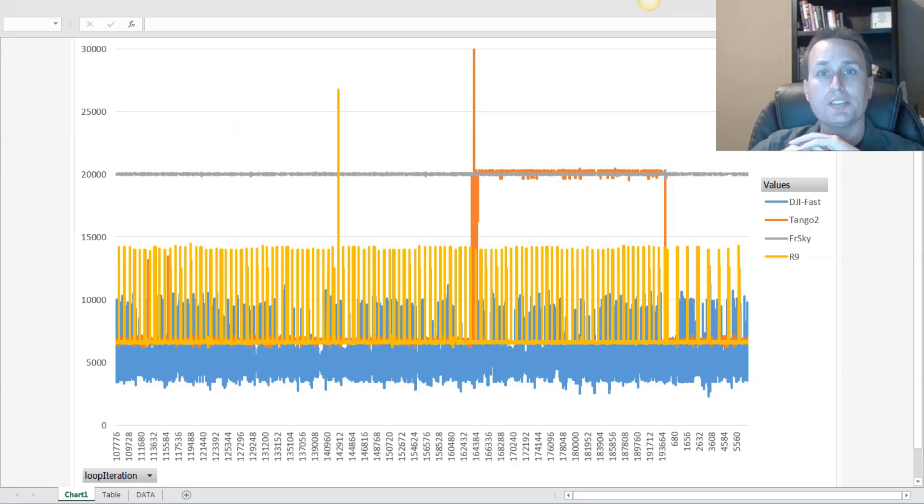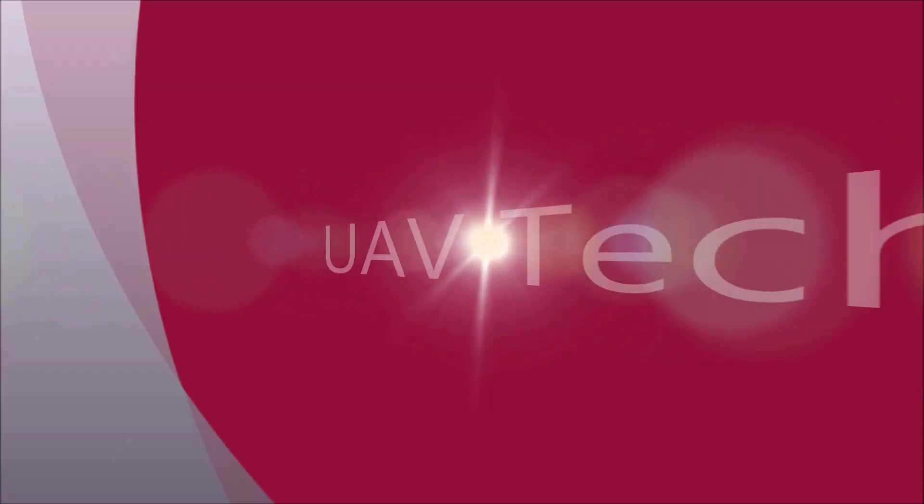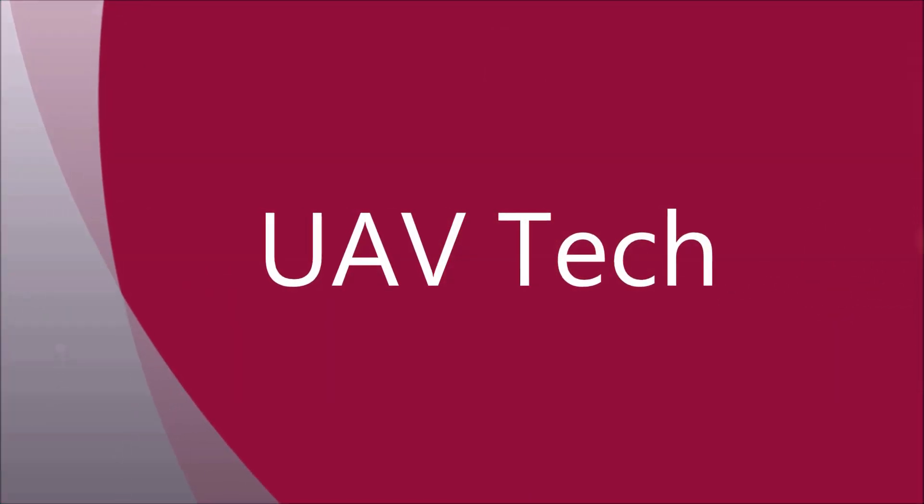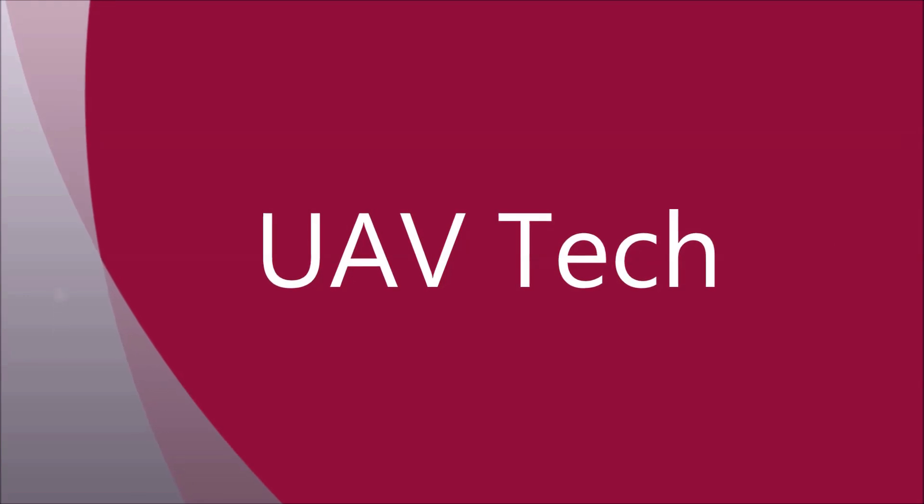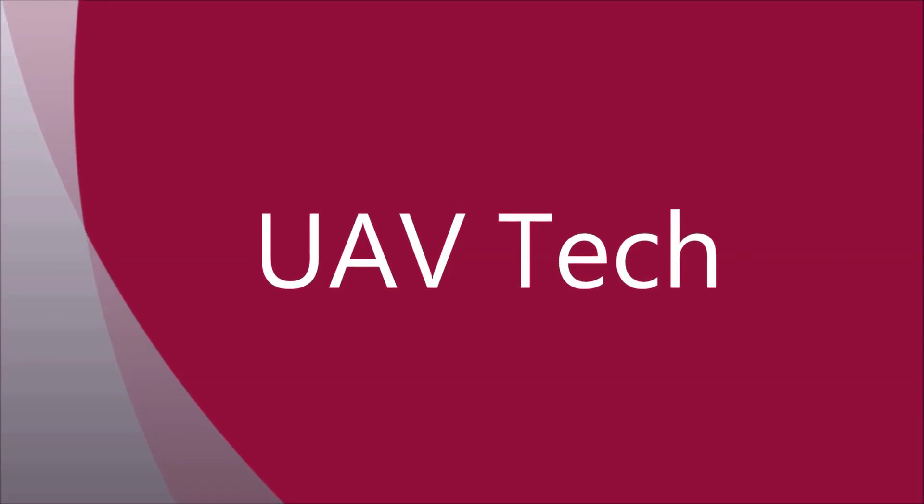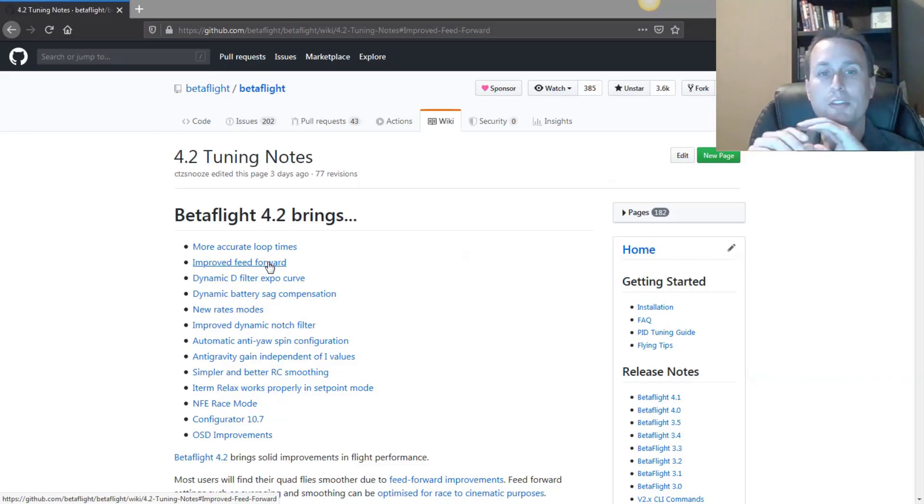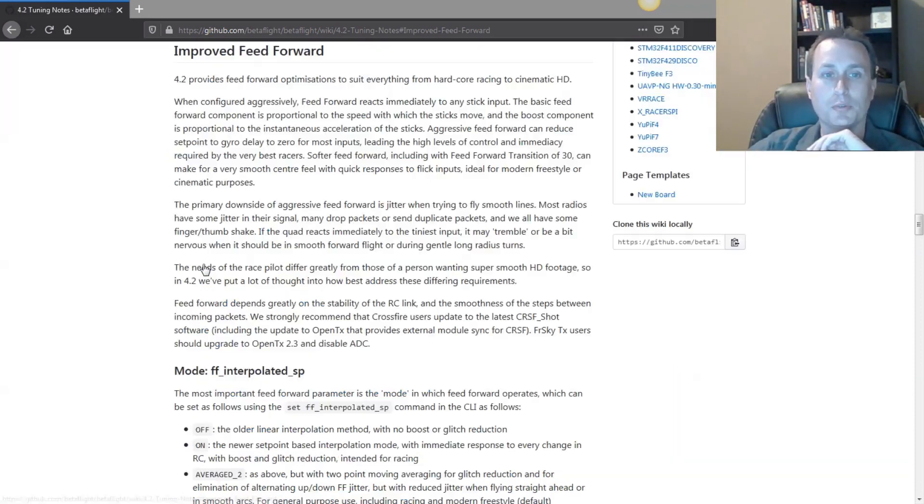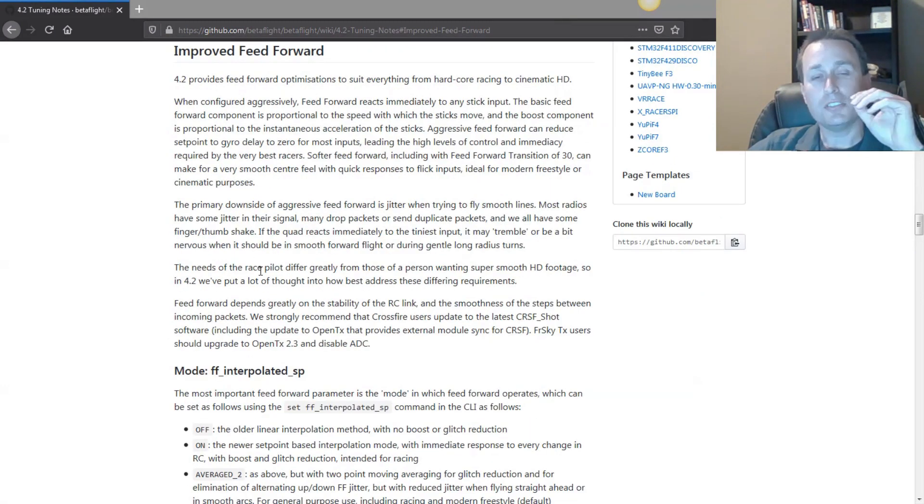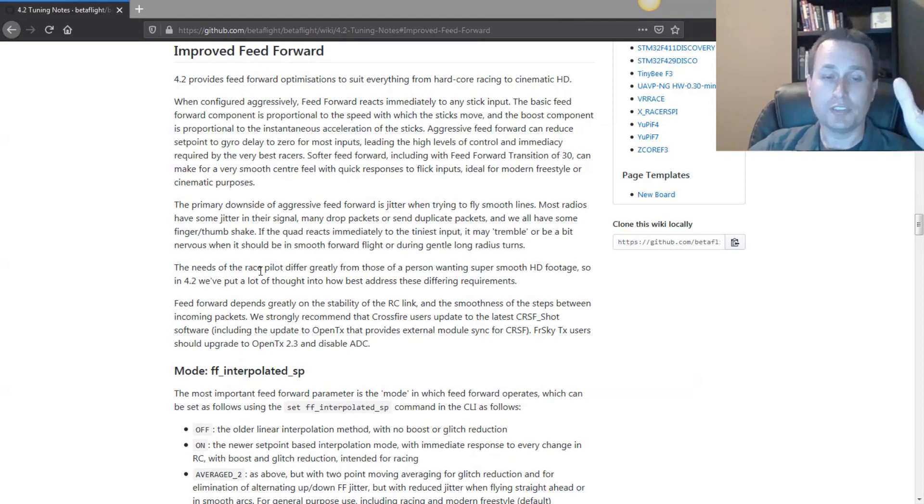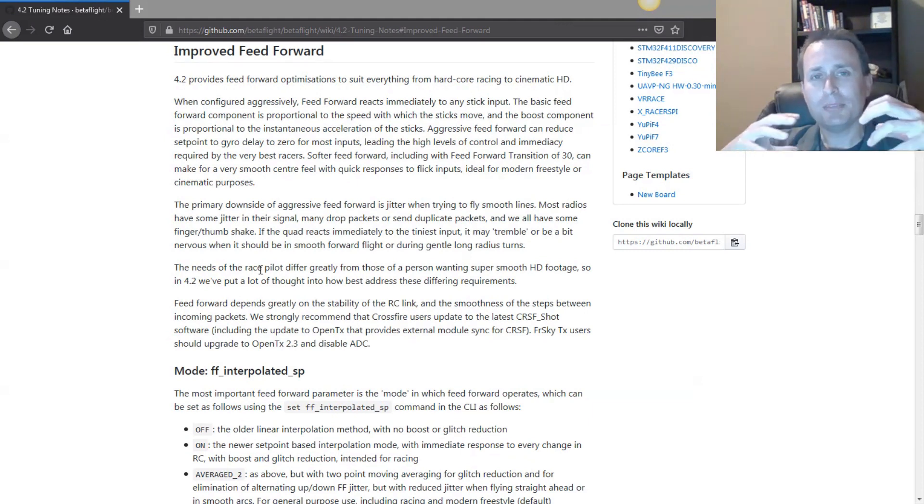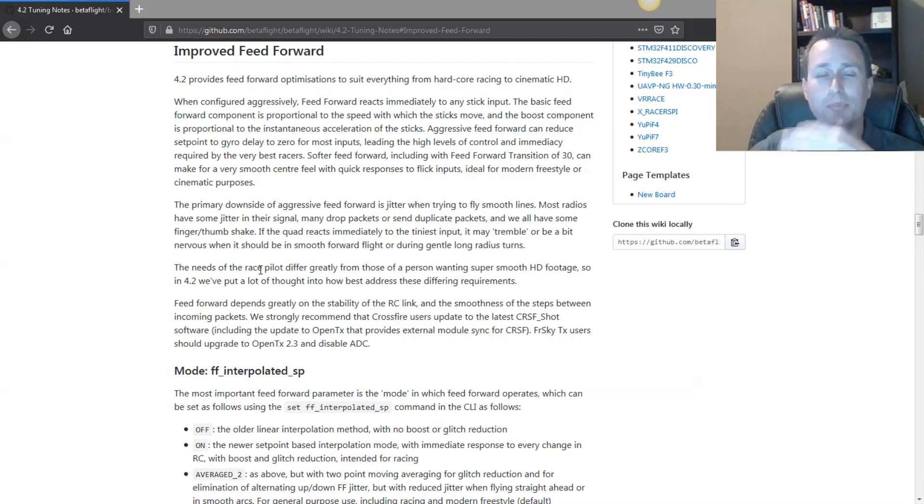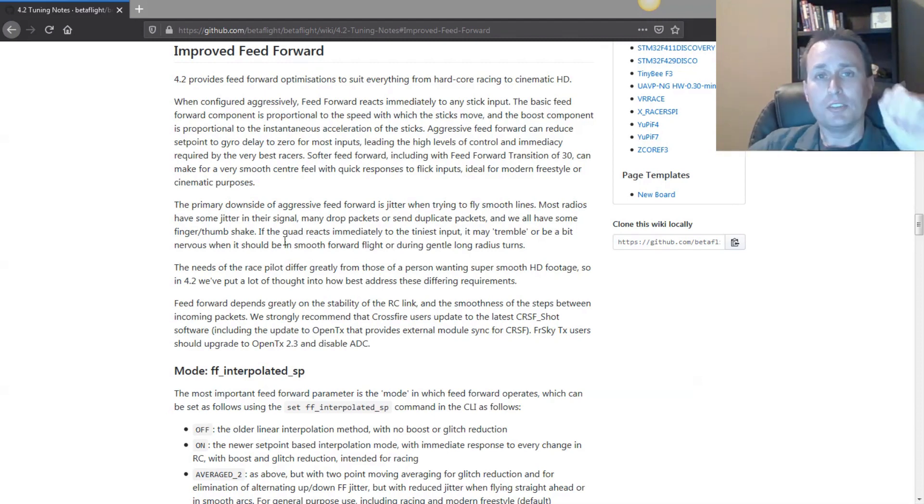Alright, today we're going to talk about RC frame rates and what Betaflight 4.2 is doing to clean up some of this mess. If you go into the Betaflight 4.2 tuning tips, you'll see on this improvements to feedforward. If you click that, that goes down into here, and it starts talking about some of the improvements made within the code for feedforward to address some of the inconsistencies in RC frame rates that we see from transmitters on the market today. It varies by transmitter and manufacturer, and we'll look at some data here in just a second.